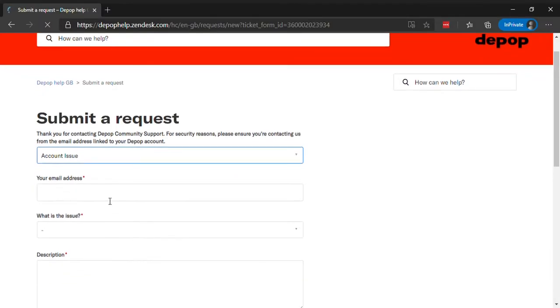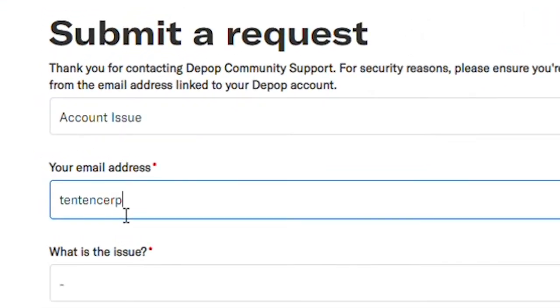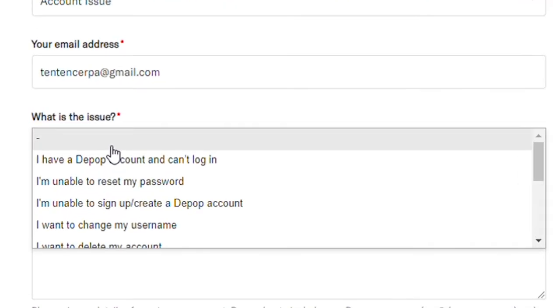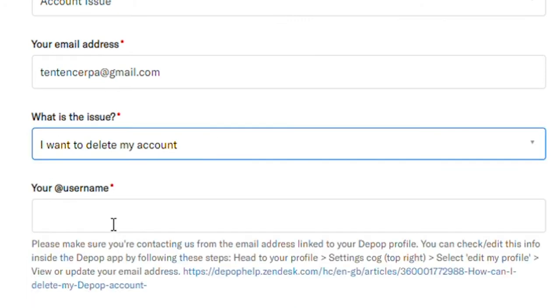Type in your email address associated with your account. Now, select I want to delete my account from the What is the Issue drop-down menu.